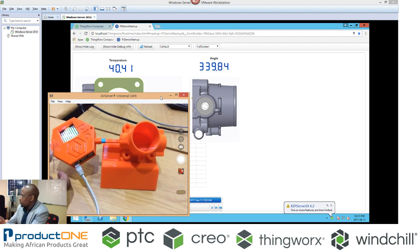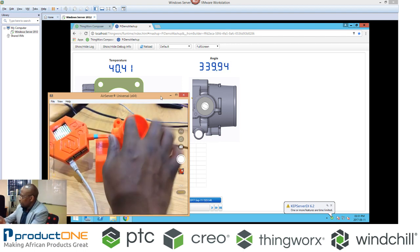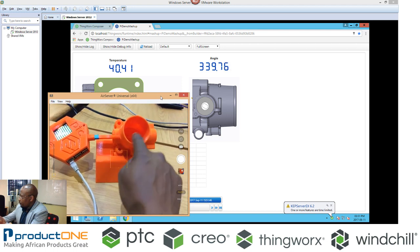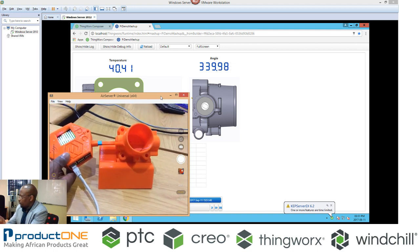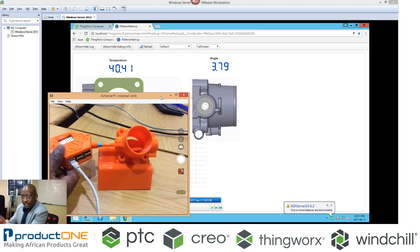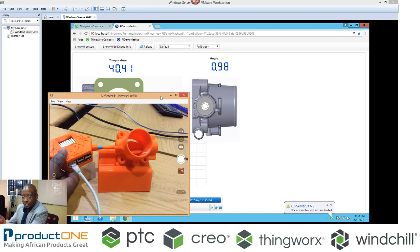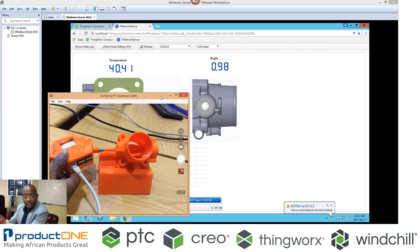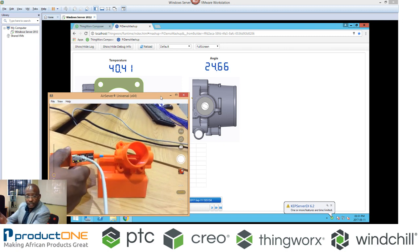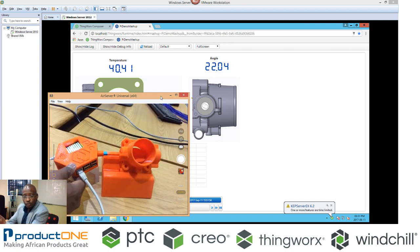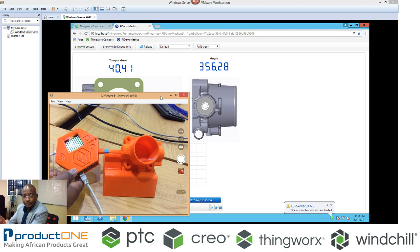So if I were to change this carburetor here, it's connected to this. If I were to change the angle, for an example, look at that. I'm getting real-life readings of that.